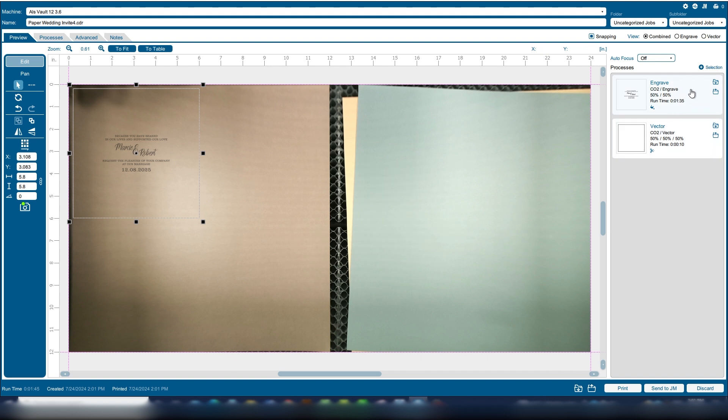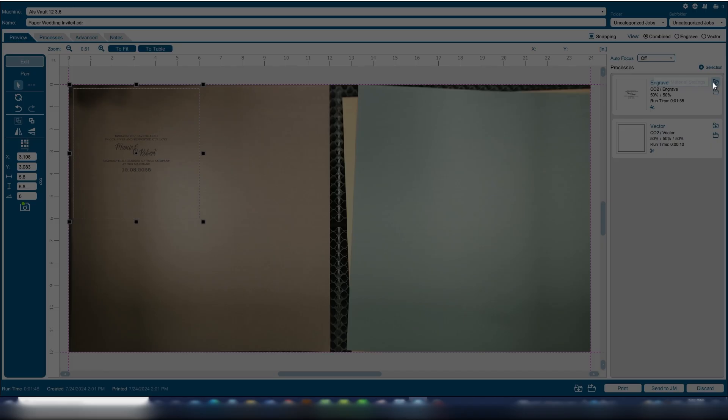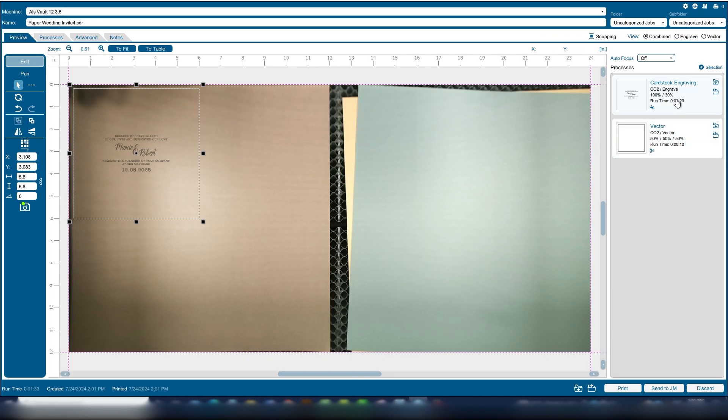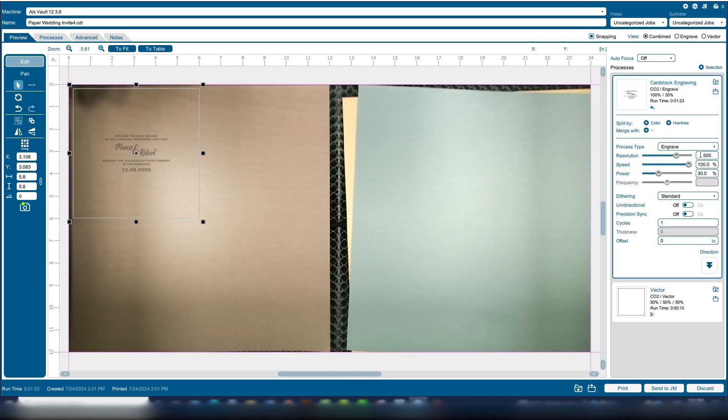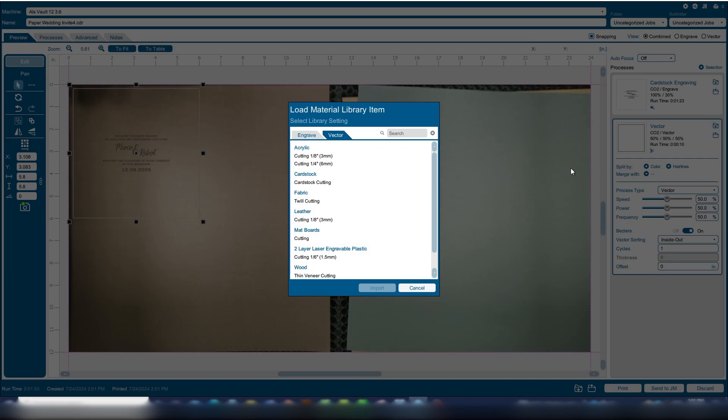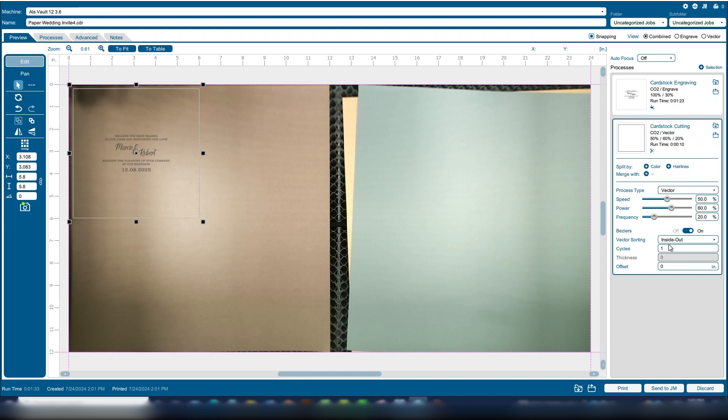Now select the settings for the engraving using the settings we liked best from the generator file test. On a 30 watt system, we'll use 100 percent speed, 30 percent power, and 500 dpi. We'll set our cutting layer to 50 percent speed and 60 percent power and 20 percent frequency. Print the file to the laser.